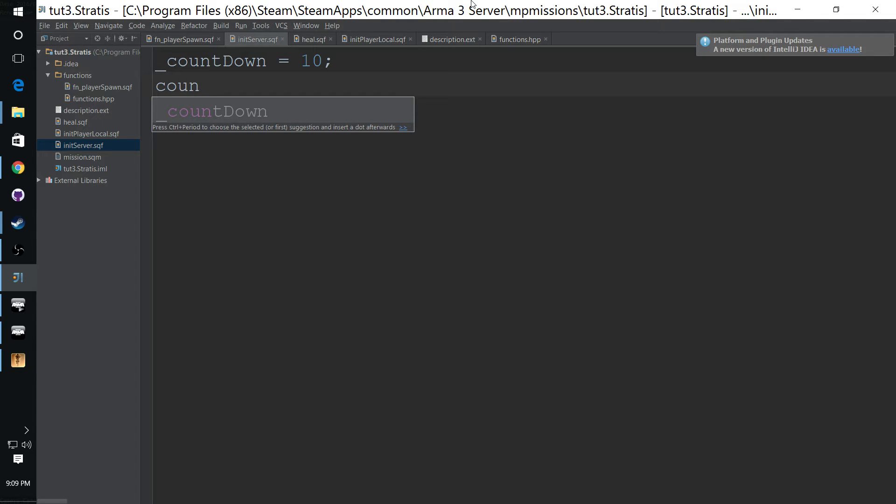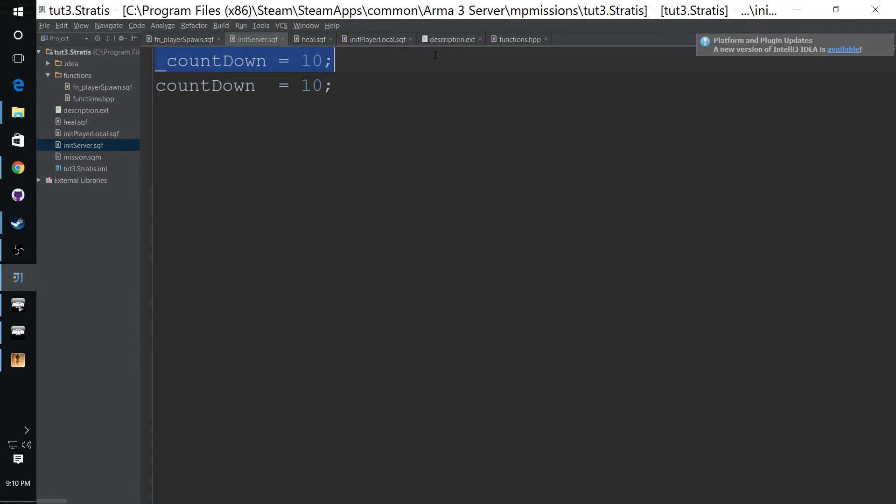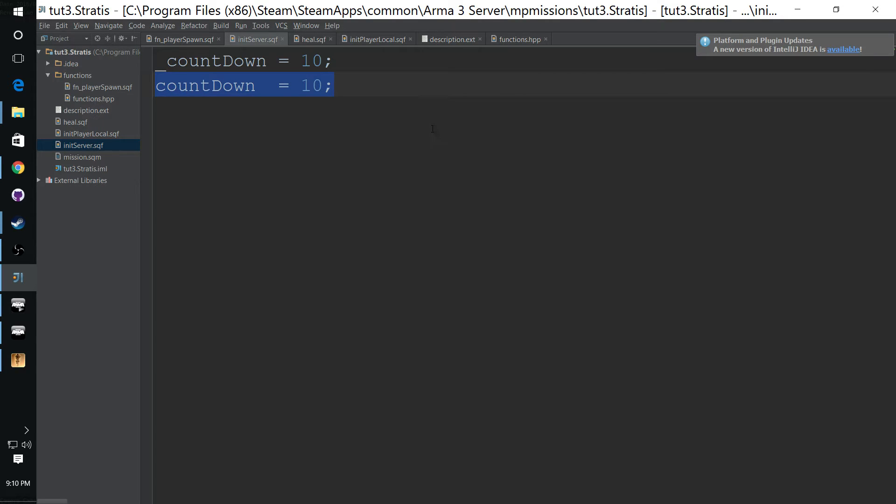And this one here is a global variable, which I went over in the first video, but just to make sure we're on the same page. This one here is available through the scope of this script. This one here is global and is available throughout the mission. To be a little more precise, throughout the mission on this machine.